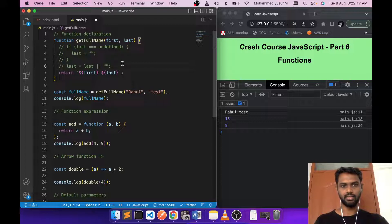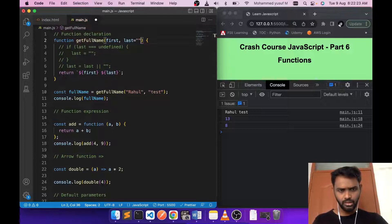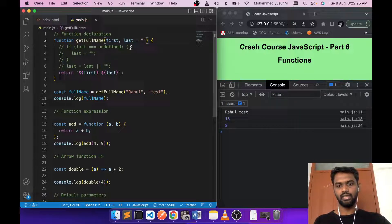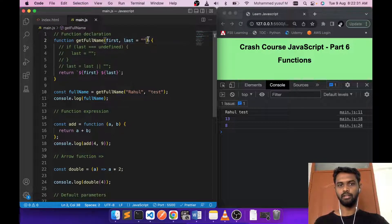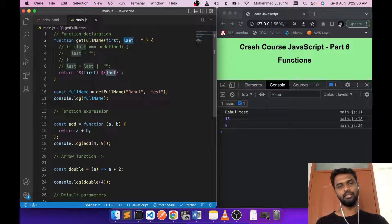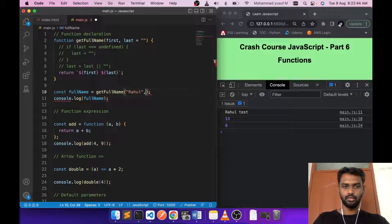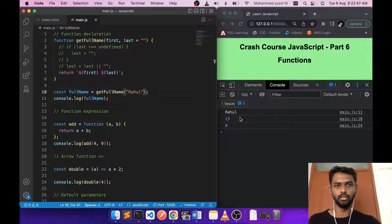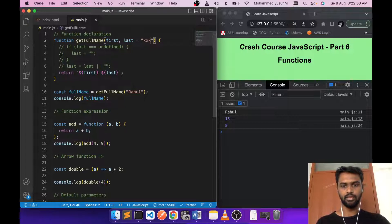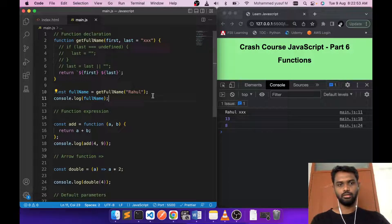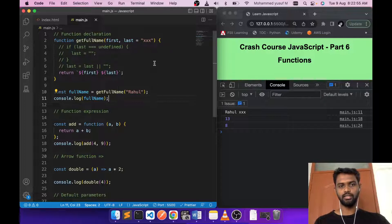This is a one-liner compared to the if-statement, but we can optimize further. We can directly assign the default value in the argument itself: 'function getFullName(first, last = "")'. This tells the function: if no value is passed for 'last', just use the empty string. If a value is passed, that value is used instead.